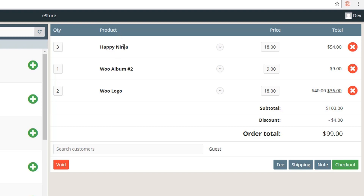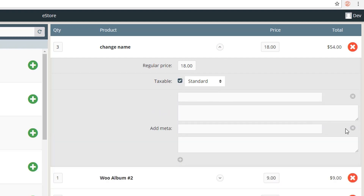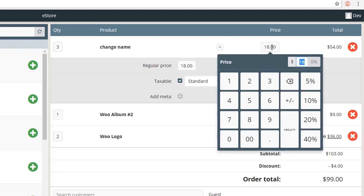You can also customize the product name by double-clicking it. You can also change the regular price, tax options, and add meta data to the product. To provide a special discount, click the discount area — a calculator-style interface appears showing discount templates like 10% and 20% that were set in the backend.